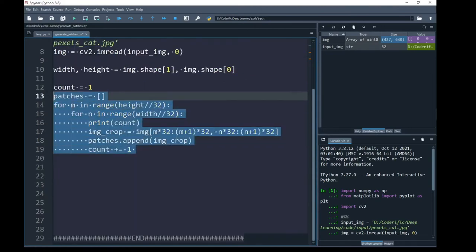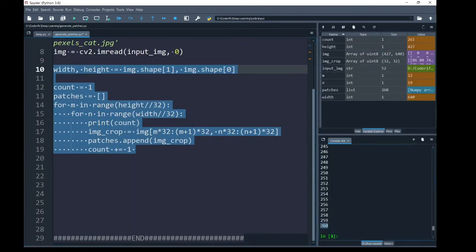Next, I am going to run these lines. You can see that the last iteration is 260, which means starting from 1, I have obtained 260 patches. For this dimension, 640 by 427 for a grayscale image.